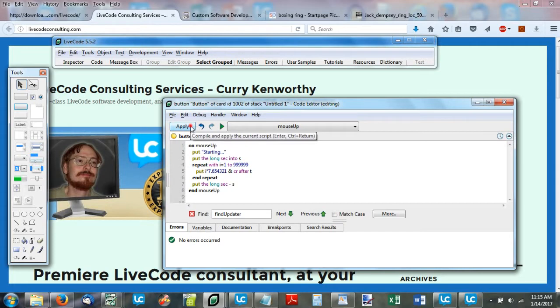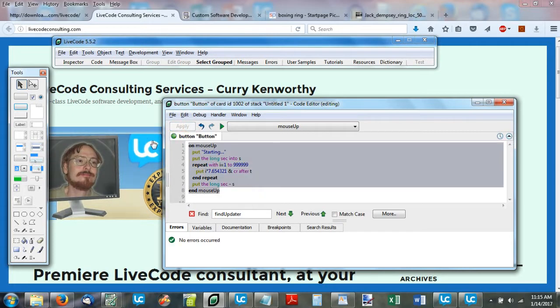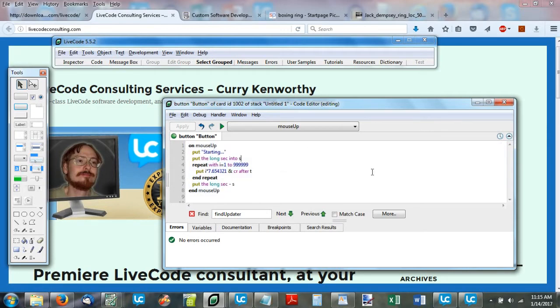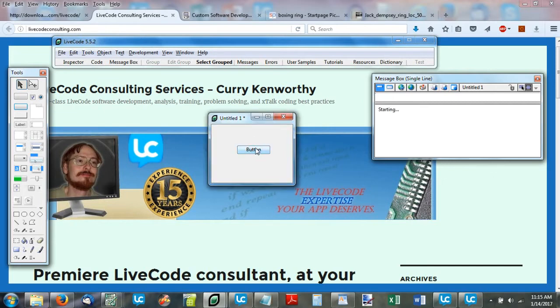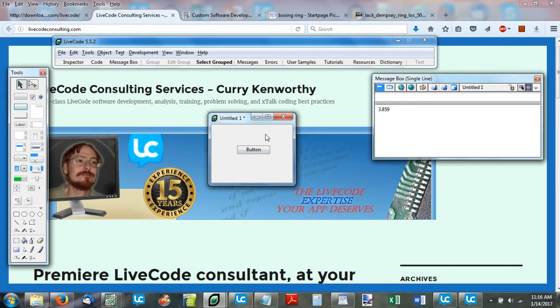Then after we get through with the loop, we need to know how long it took. So I'm going to put the long seconds minus s. Up here, we have the seconds at the start. Down here, the seconds at the finish minus the start. That will give us the result. I'm going to apply this and click that button. This is LiveCode 5.5.2 that we're testing here. It says starting and there we're done. 3.859 seconds.